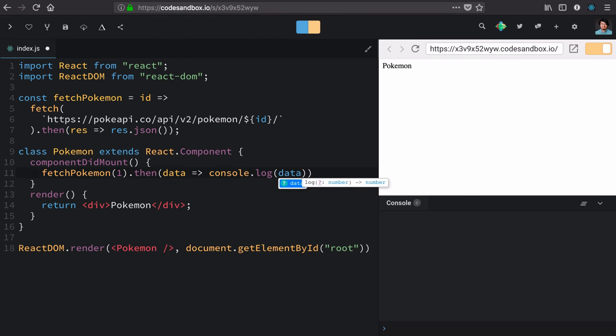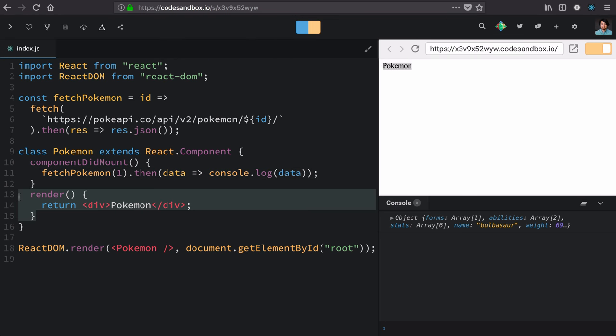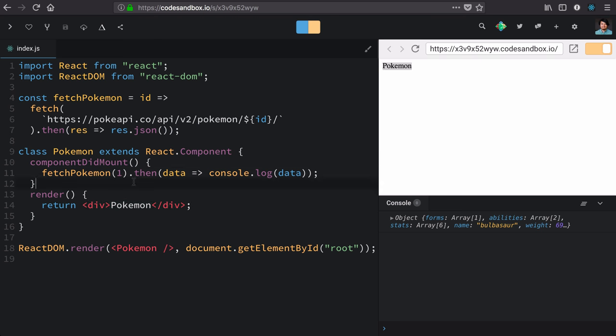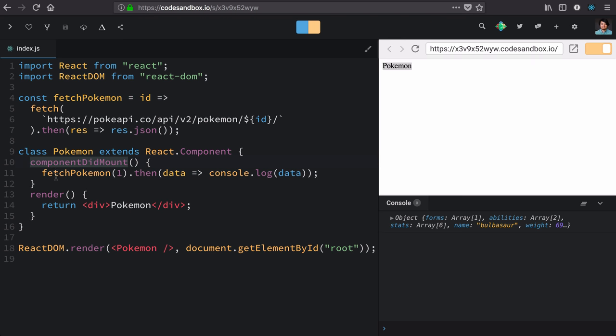Now we know that every component requires a render lifecycle method to be defined, which returns some type of component. We have additional lifecycle hooks that we can hook into when we need to do things at certain times. So when this component gets inserted into the DOM for the first time, it's going to fire this function. And we can stuff anything in here that we want.